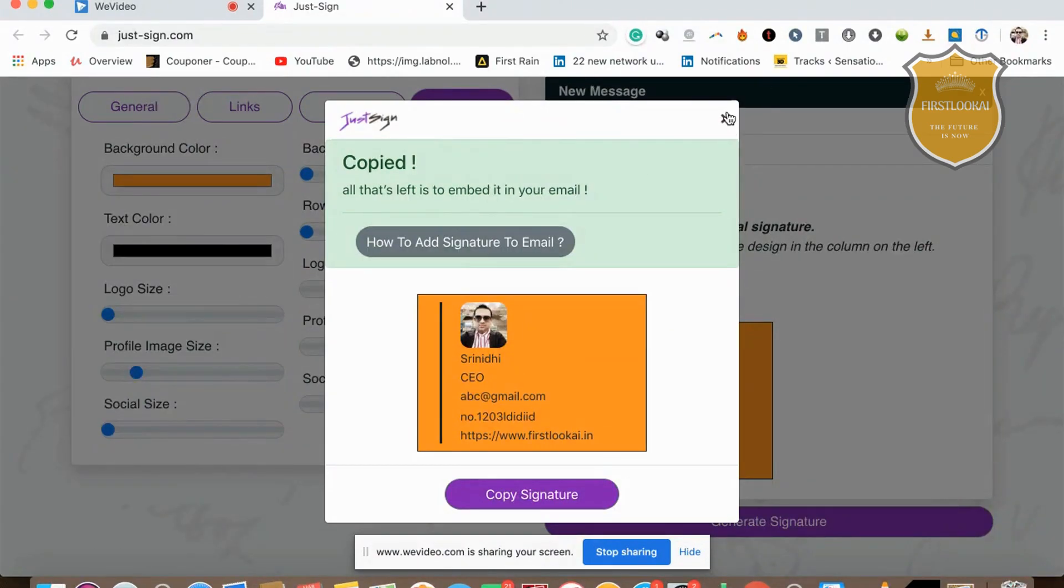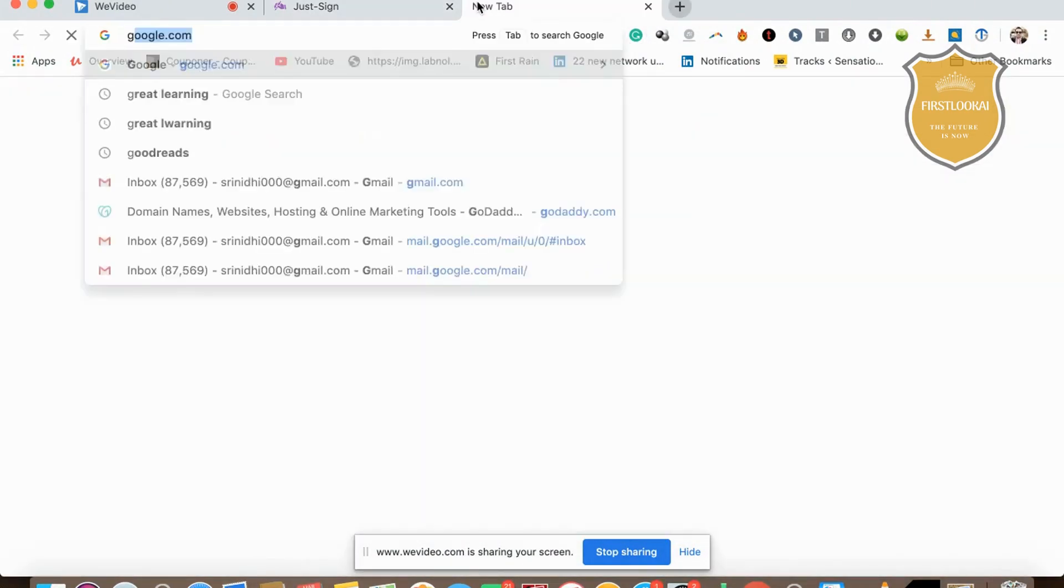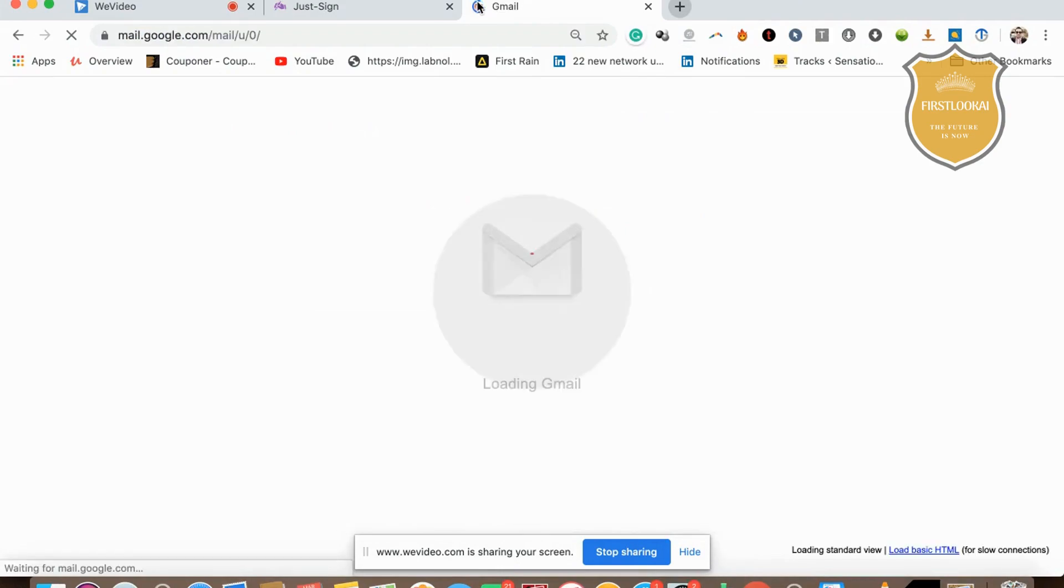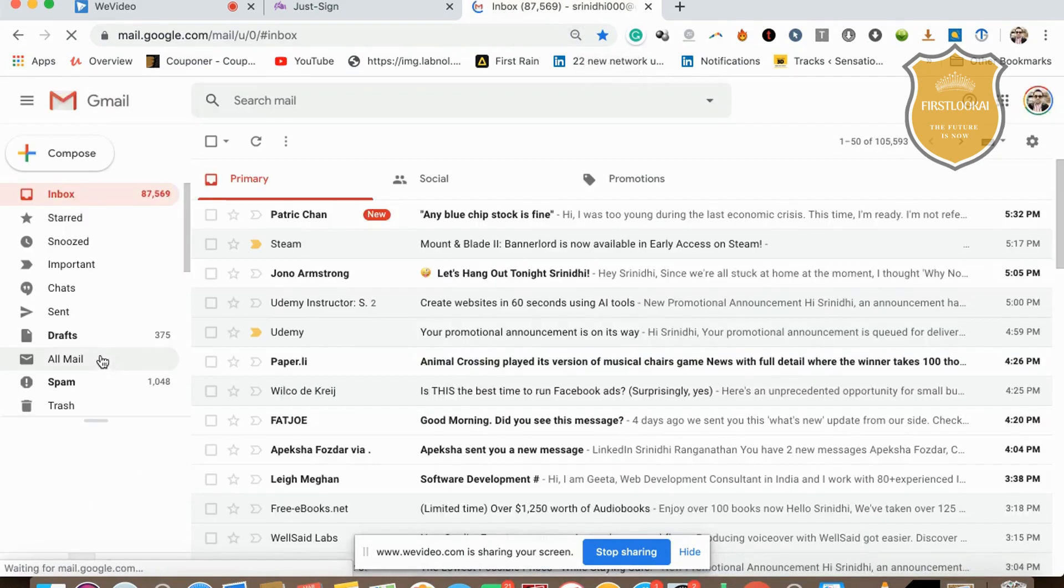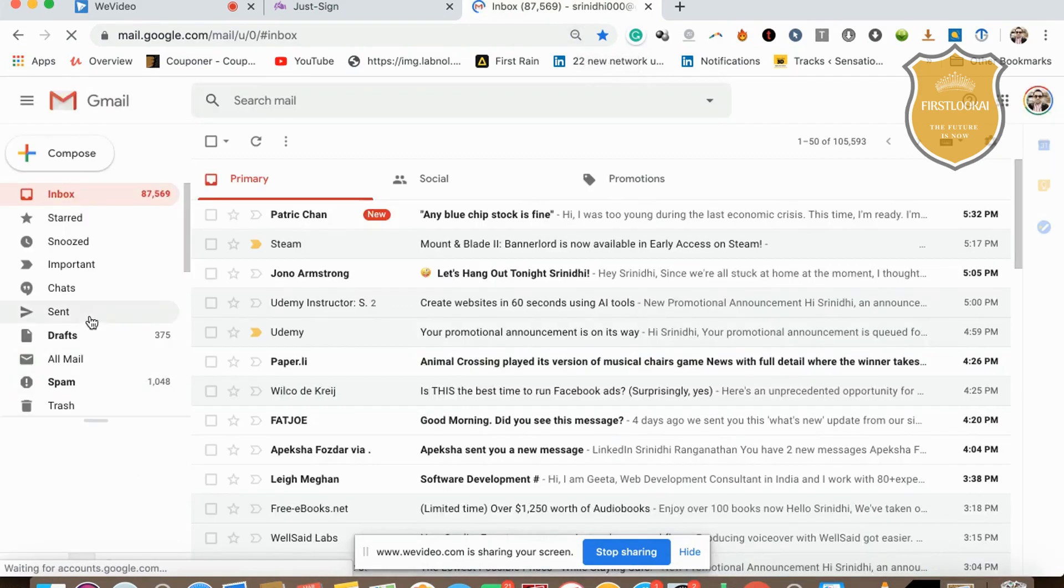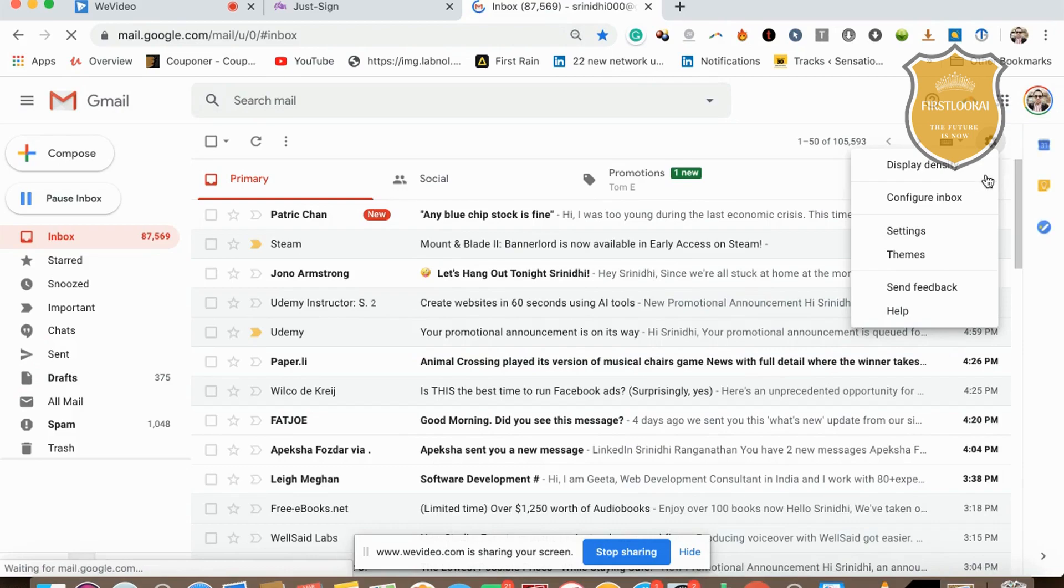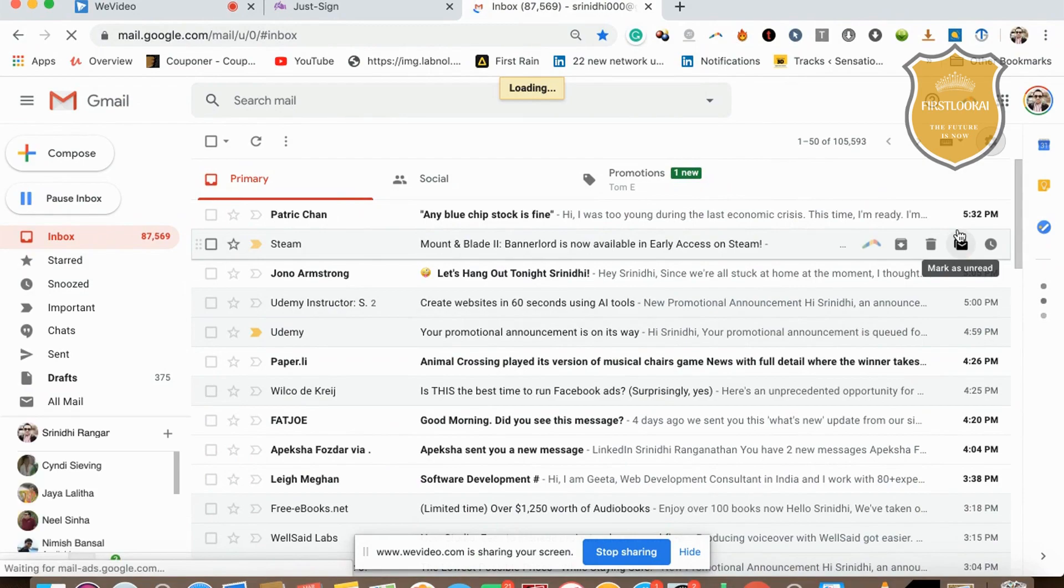Now you need to embed it in your mail. How do you embed it? You need to head over to your actual mail. Let me go here to my Gmail.